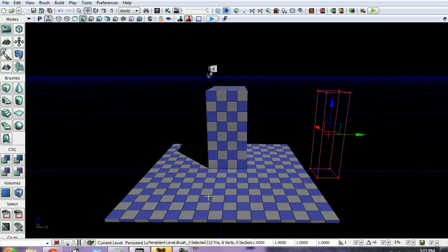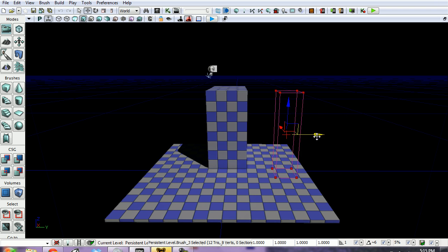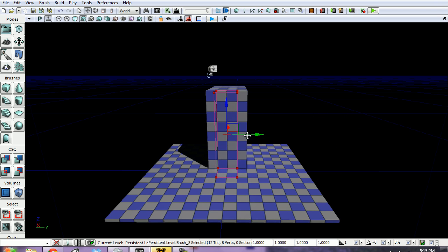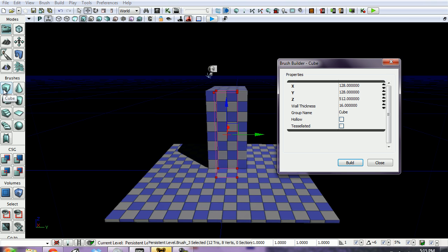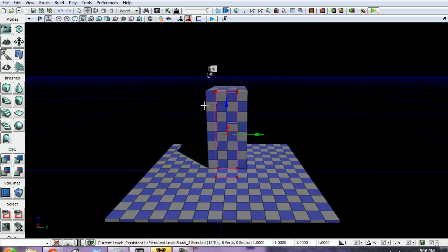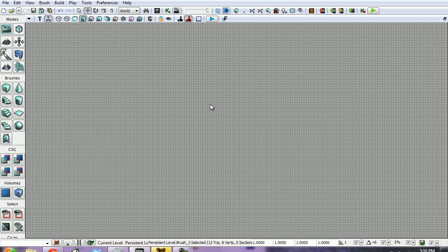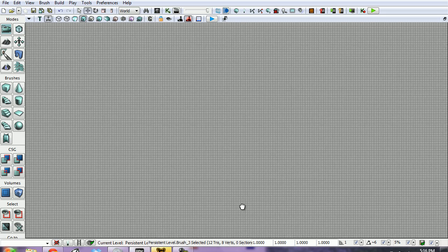For a ladder, we need to grab our builder brush and set its properties to 128 by 128, and then whatever the height of your platform is - this one is 512. I've already set this up, and I'm going to the top view to position it.